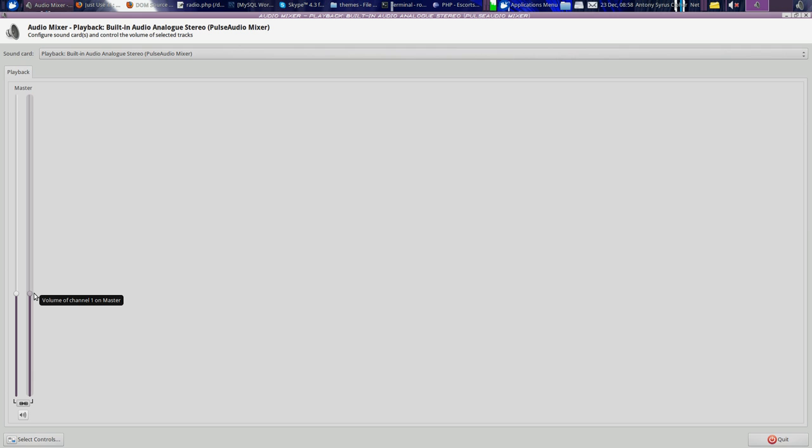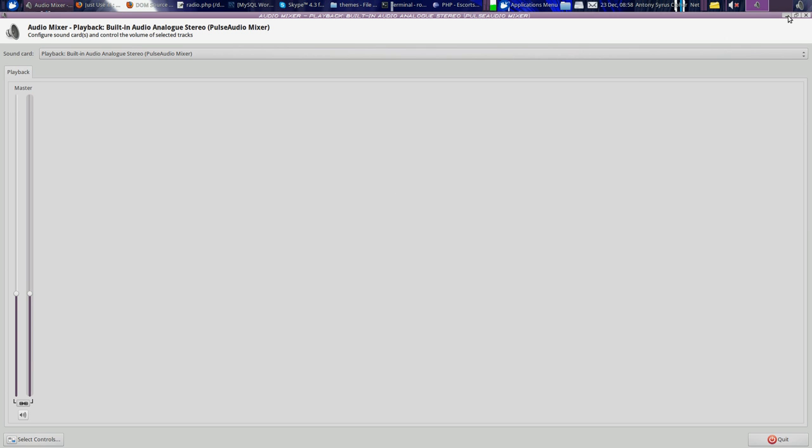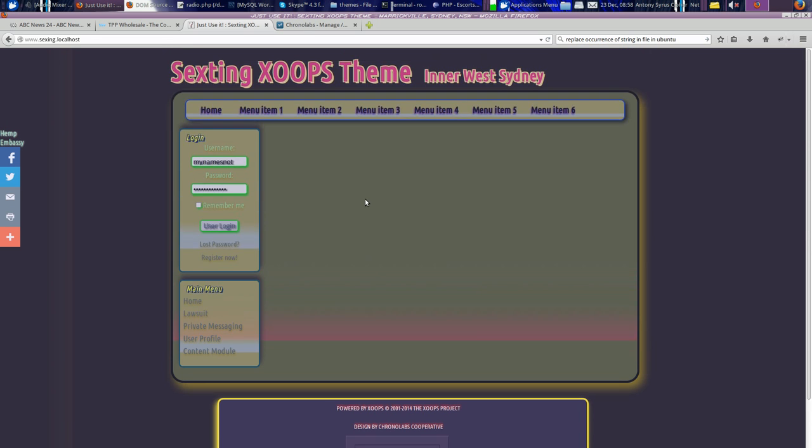It's playing straight from Shoutcast. You can select the genre you want by editing the code. You can simply turn it down like so. There you go.